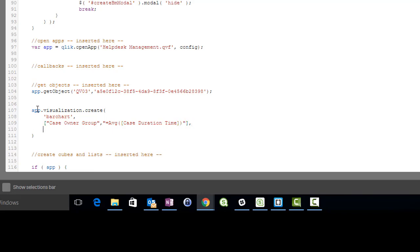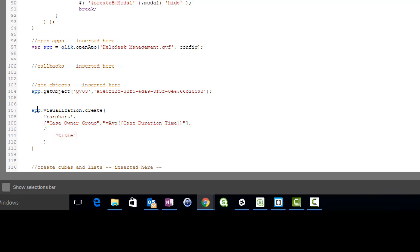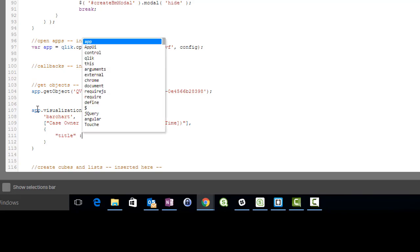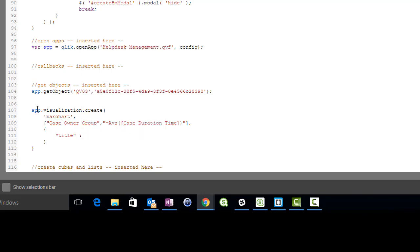A third parameter is a configuration object for setting all kinds of properties, such as number formatting, sort orders, or general appearance — or for our simple example, the title of the visualization object.